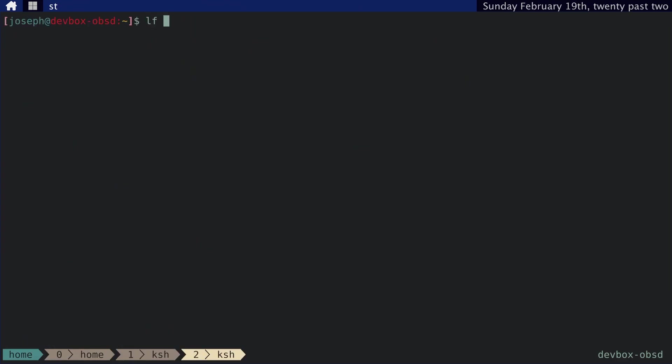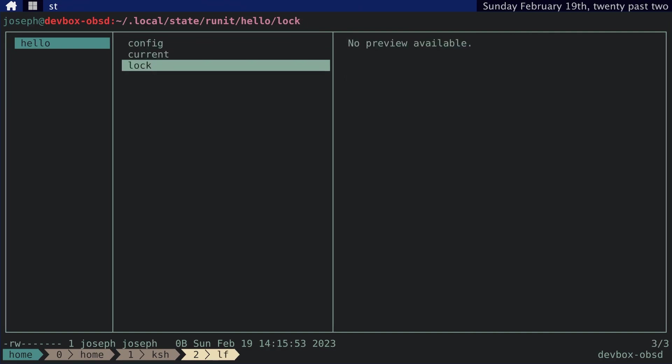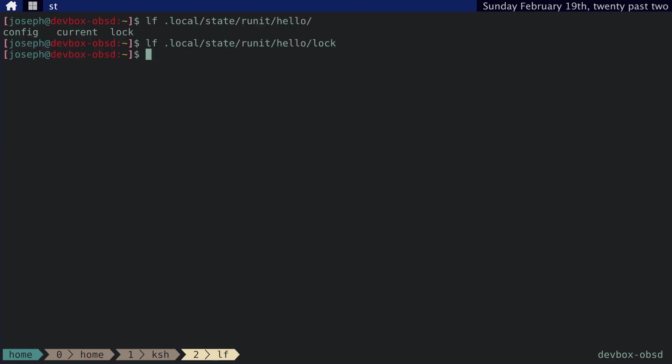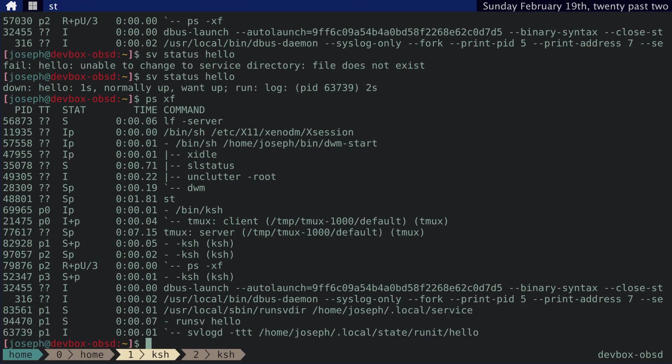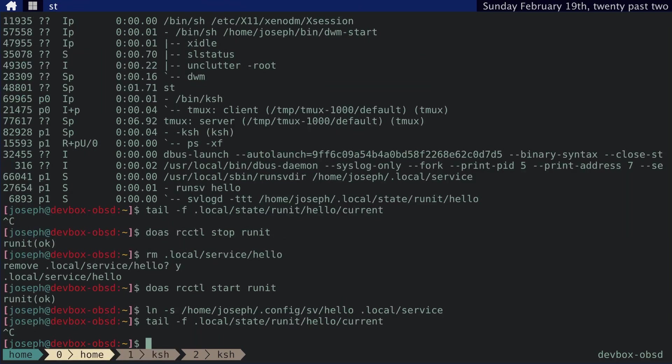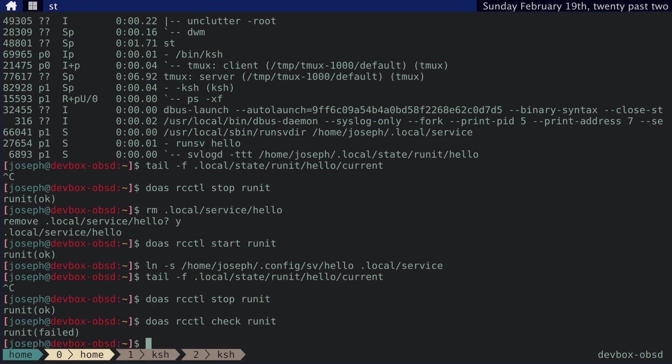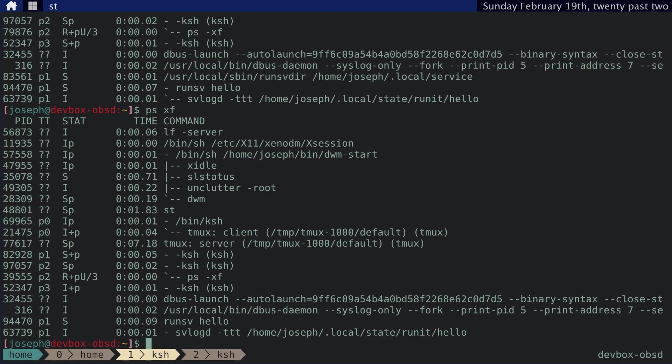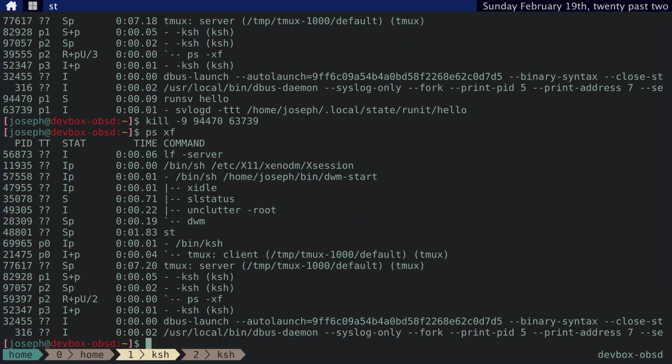I'm going to do a little troubleshooting. Maybe I'll try running the actual script first. Let me kill that. Do as stop, RCCTL stop runit. Okay. Let's actually check to see if it's gone. Yep. Okay. And then we still need to kill these. All right. That should be gone.